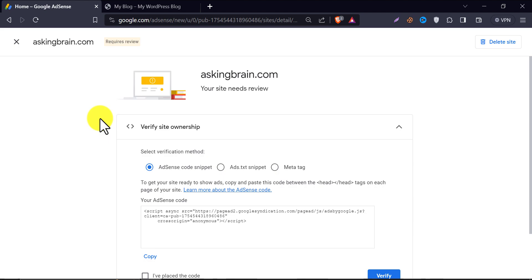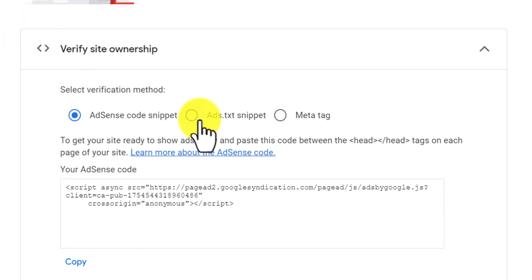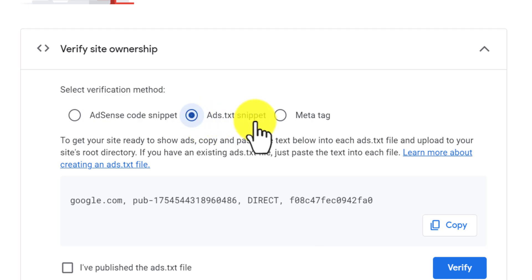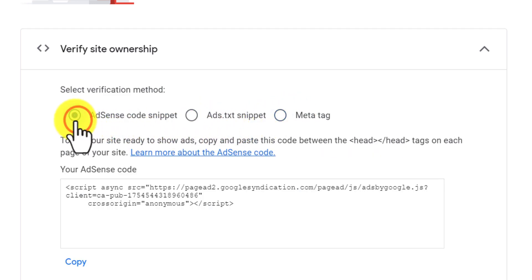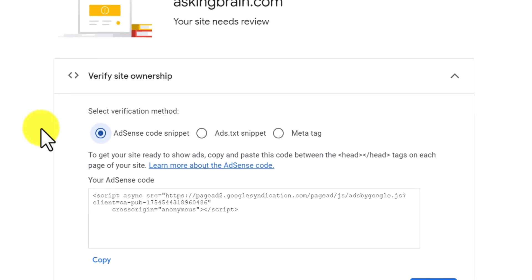Usually, when you connect AdSense with your website, you need to verify your domain by this AdSense code snippet. Here they have two more ways to verify your domain, but in this video, we will add an AdSense code snippet to verify.